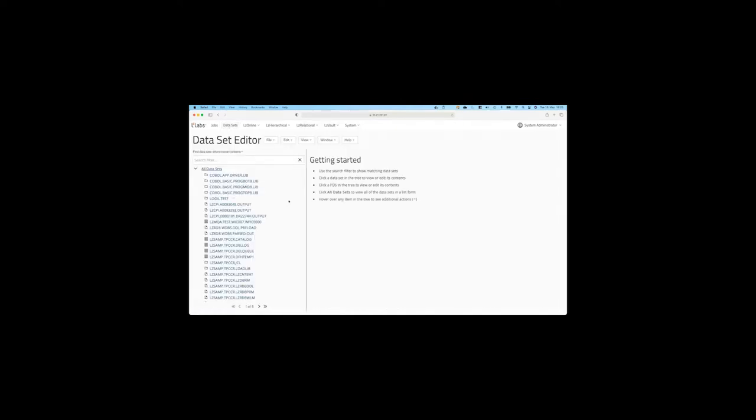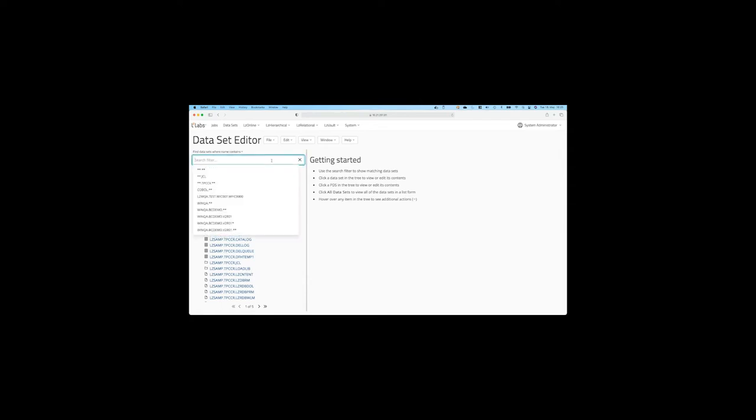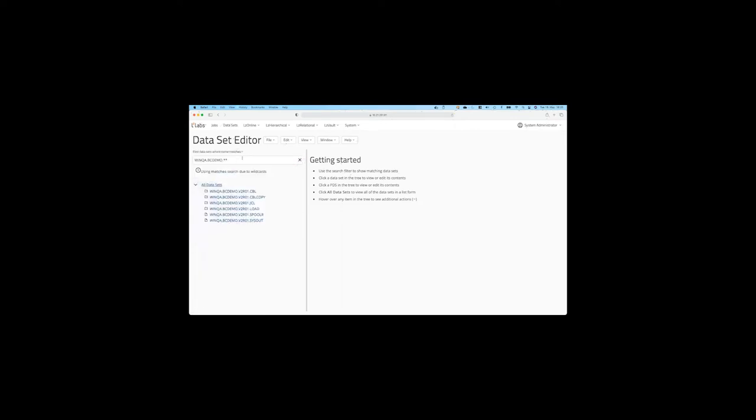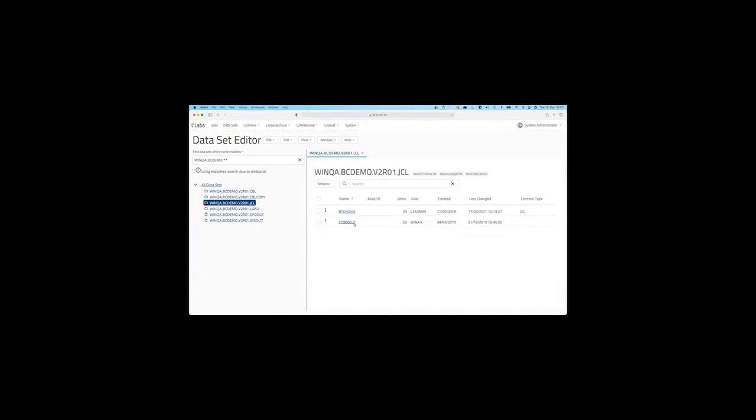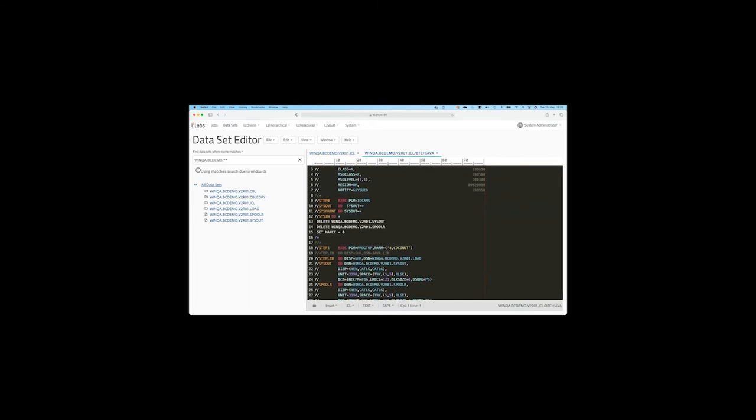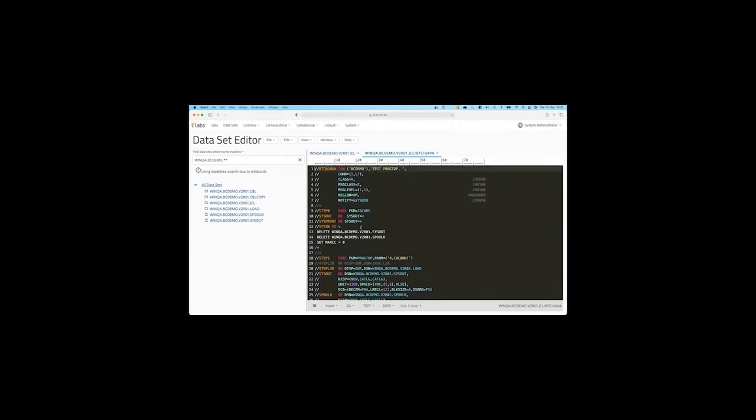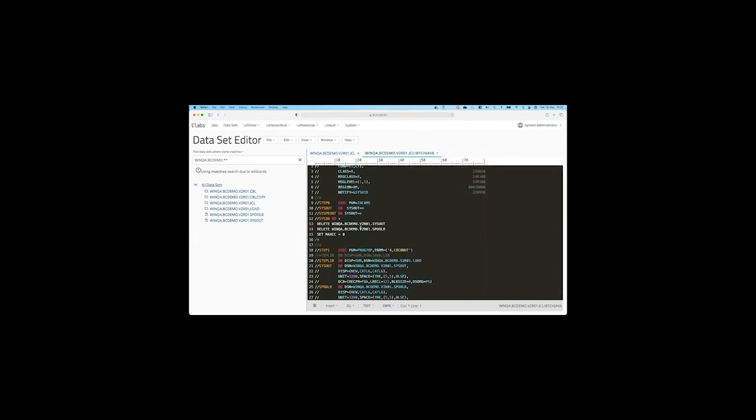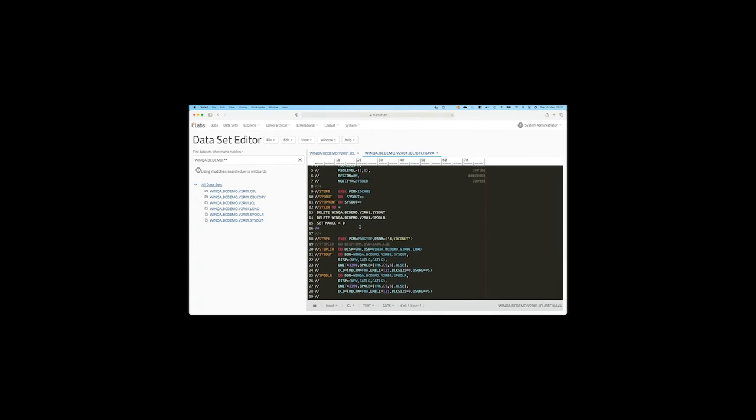So let's get over to the next perspective, the data sets perspective. And this is quite similar to a mainframe environment because we use first-level qualifiers, second-level qualifiers, and so on. So if I'm, for example, searching for a member that sits inside the folder or data set WinQA BC demo, I can change or use a filter and look maybe in the JCL data set. And inside that JCL data set, I'll have a member that is named batch Java. And as you can see here, it is JCL similar or completely equal to what is used on the mainframe. And this JCL kicks off a job that at the end cubes and squares a number and passes a name. You can see that here with the highlights I have done. So it's actually passing the number four and a name.